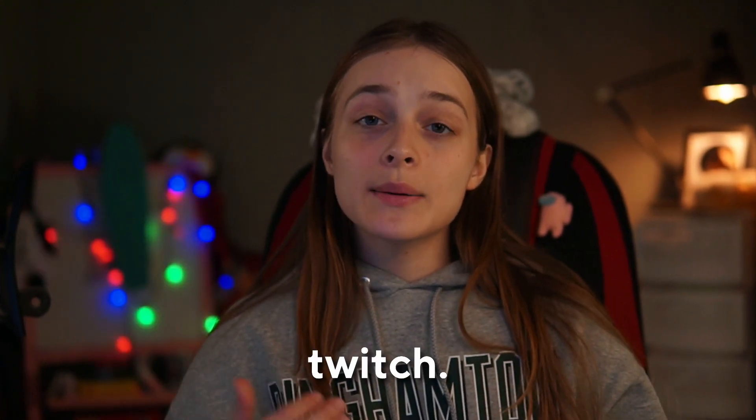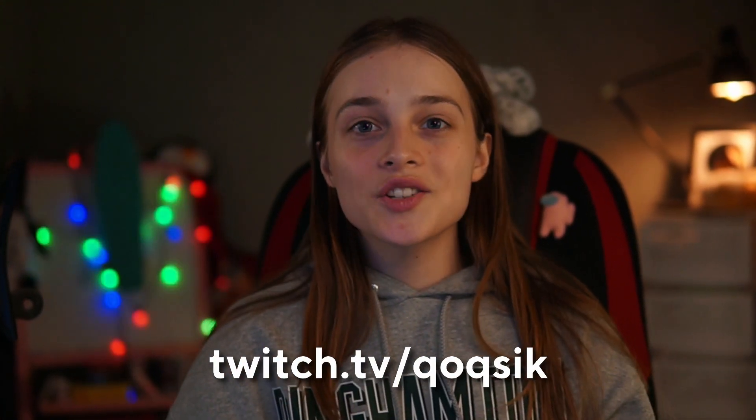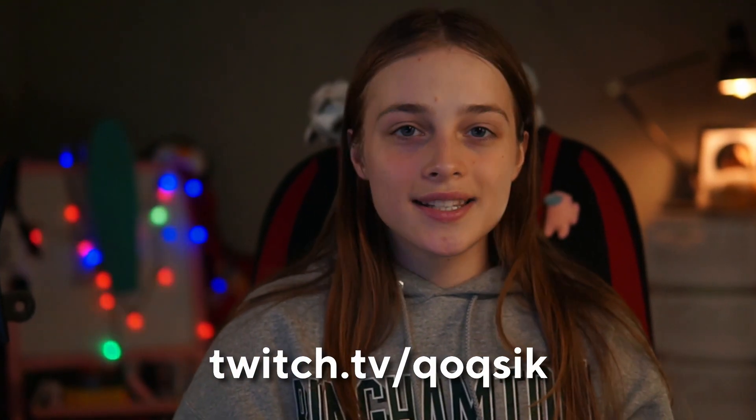Hello everyone, my name is Koksik. I stream on Twitch, do designs and art, and also have a small store with badges, panels and overlays.